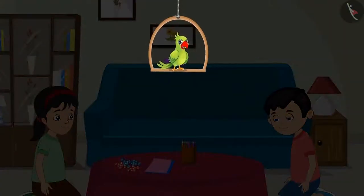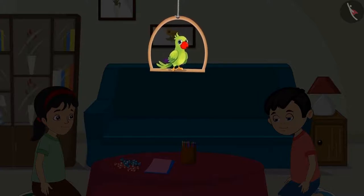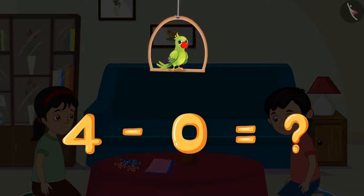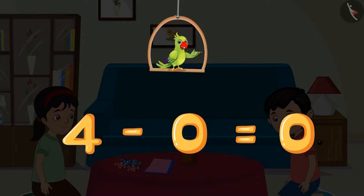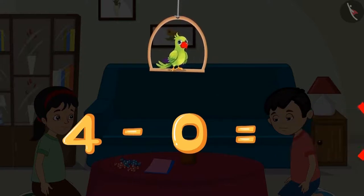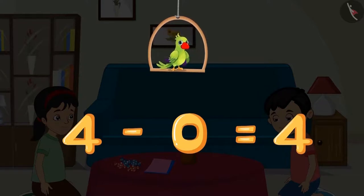So children, out of the four toffees, Pinky did not give even a single toffee to Chotu. This means she gave only zero toffees. We can also write this as a subtraction. Can you tell me the answer? Do you think the answer will be zero? No — the answer will be four.